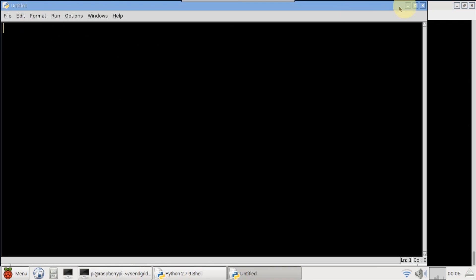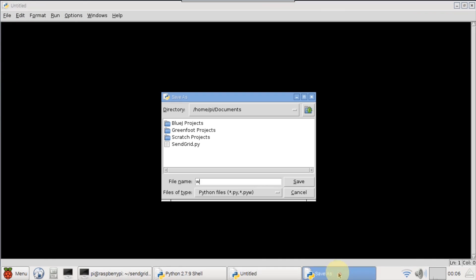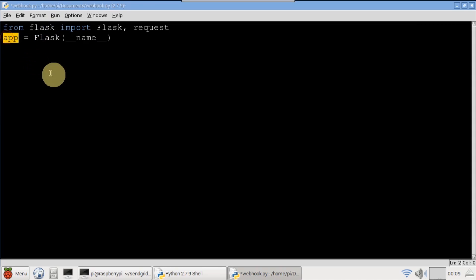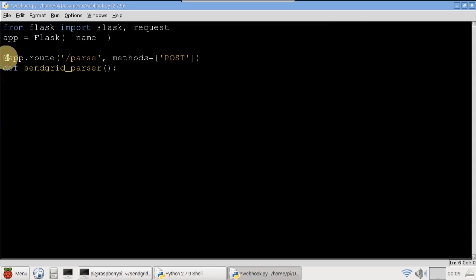In idle, I'll create a new file, then save it under documents and call it webhook. Flask and request are imported from Flask. A Flask app is instantiated. An app route decorator is placed before a SendGrid parser method.